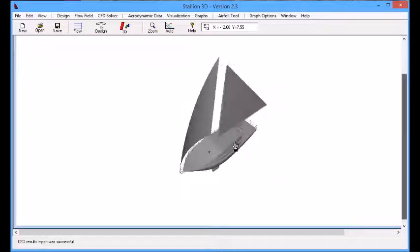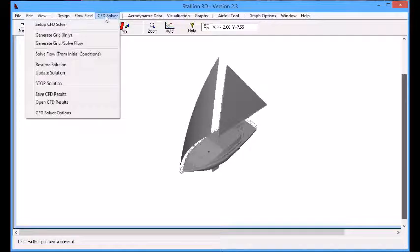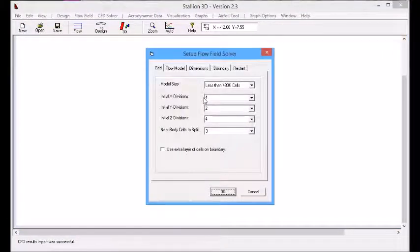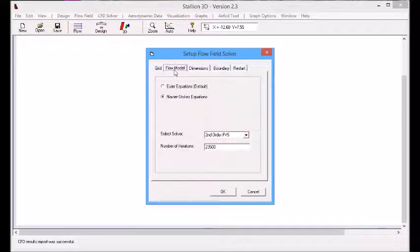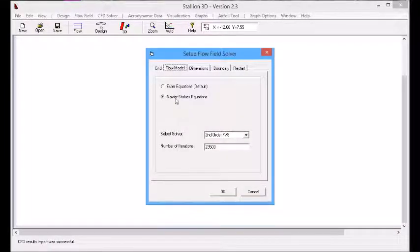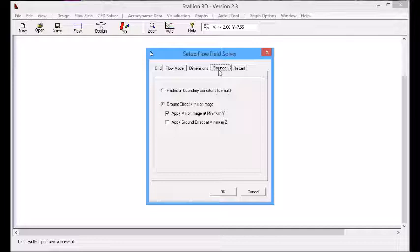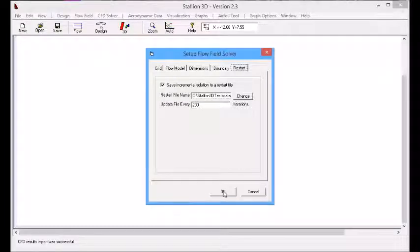To do this, we click on the CFD setup menu. This will allow us to set the size of the problem. We can set a small, medium or detail analysis and then we can set a boundary at the waterline. This allows Stallion 3D to compute the aerodynamic forces such as the side force, drag and the drive force.